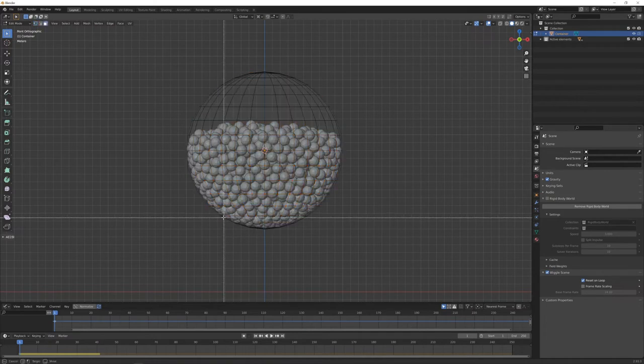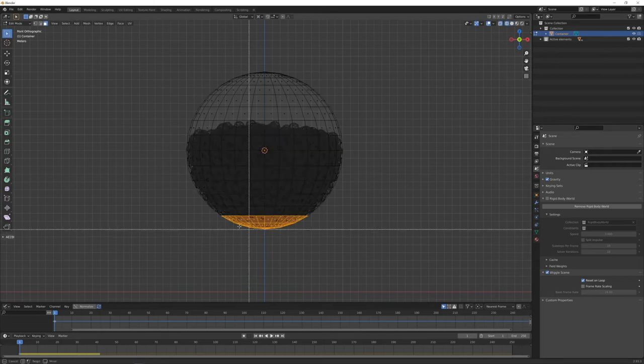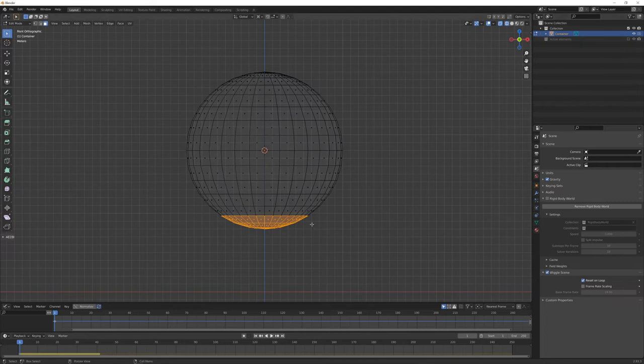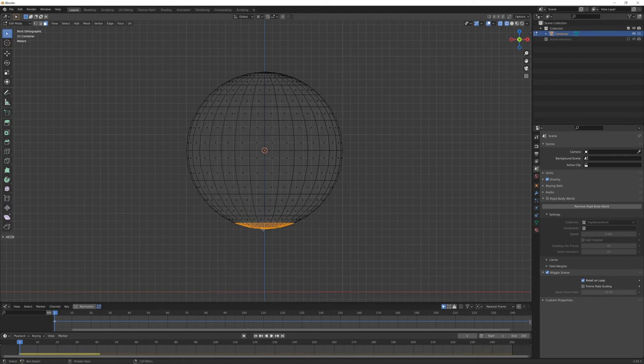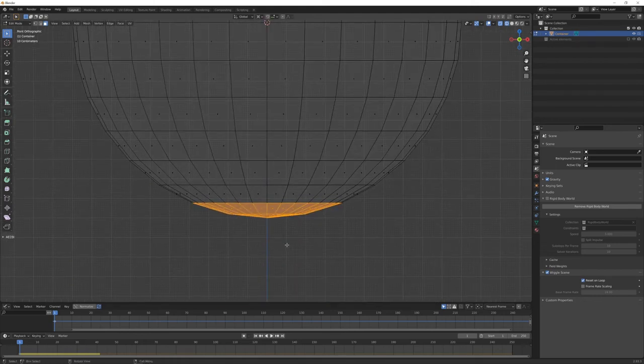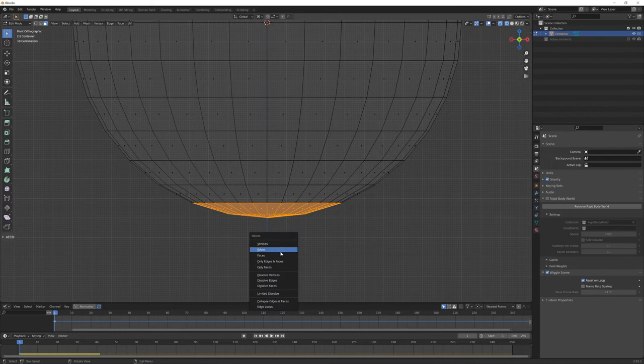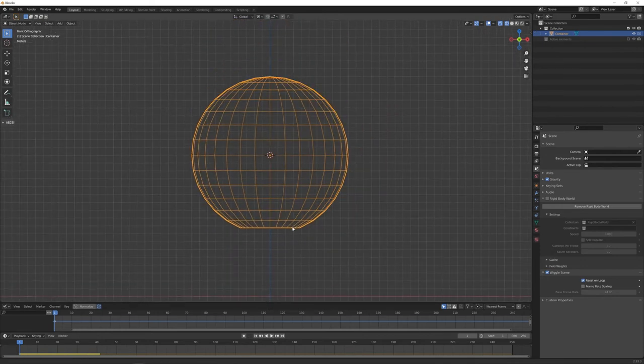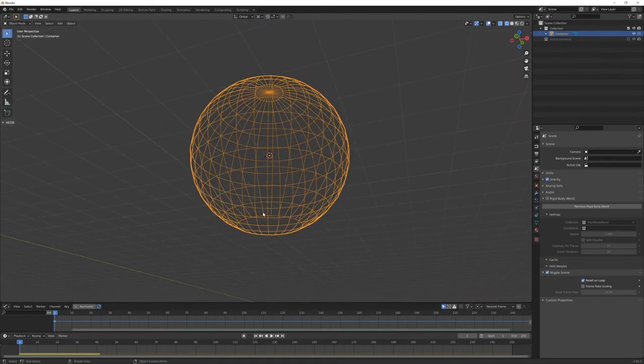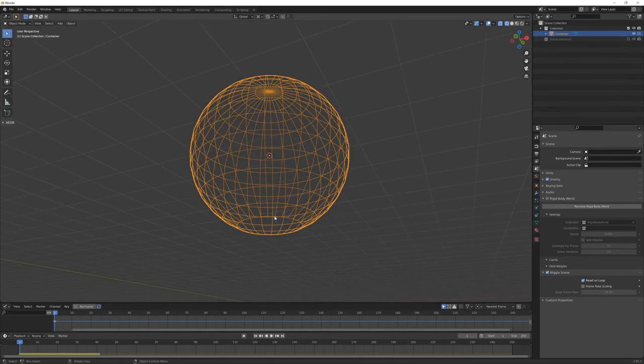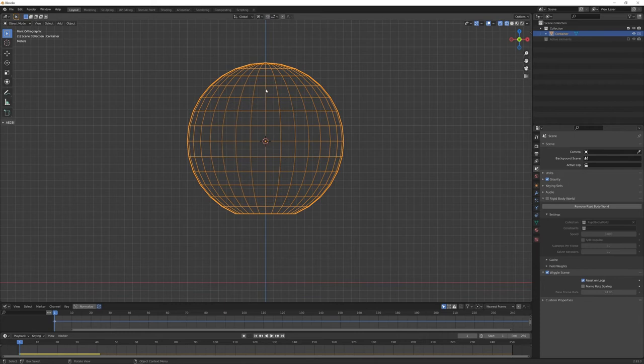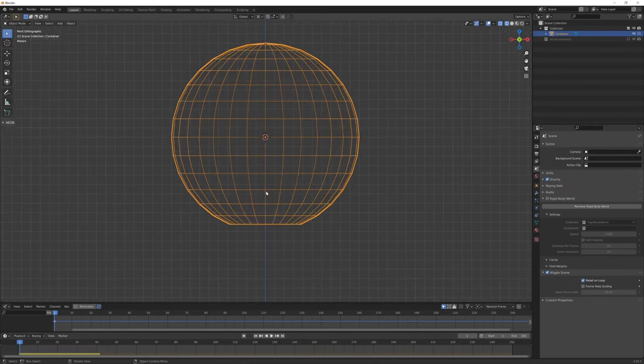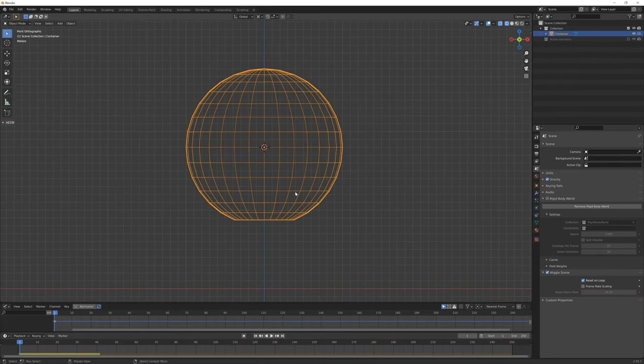We can just select our container object, enter edit mode in face selection mode. We can box select these faces down here, X and delete them. So now we have this container object that has this hole here, and if we now play the simulation, the icospheres will fall down directly, but we don't want this.